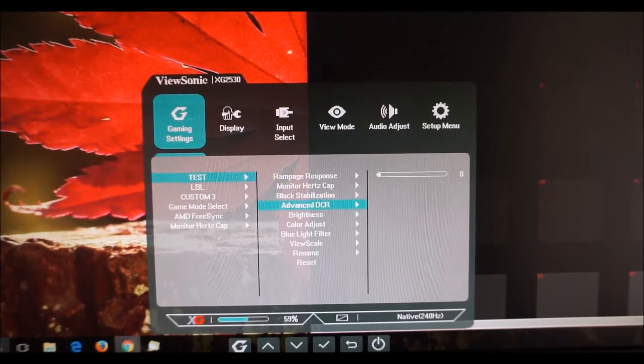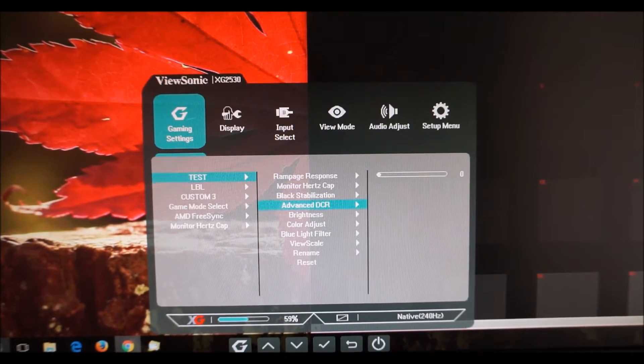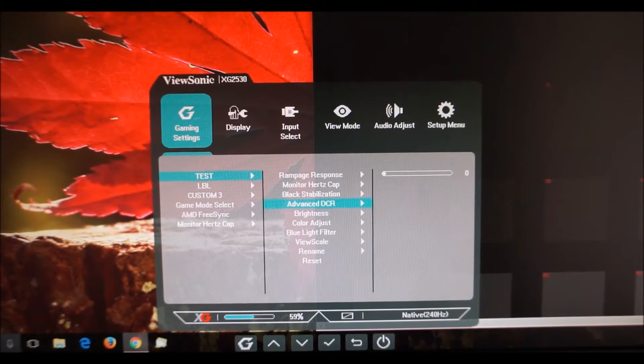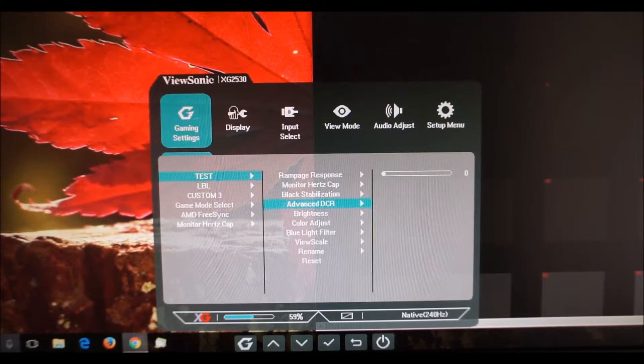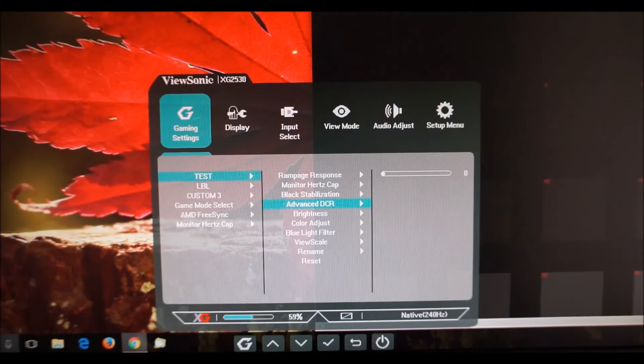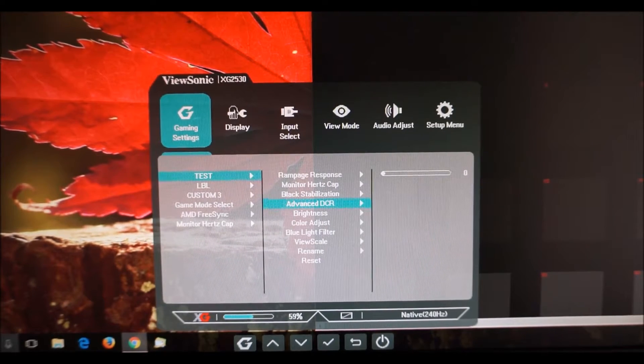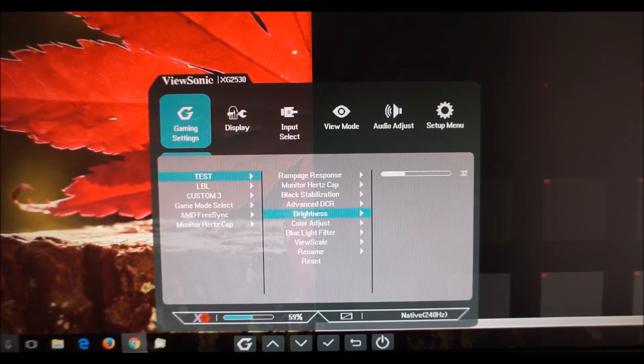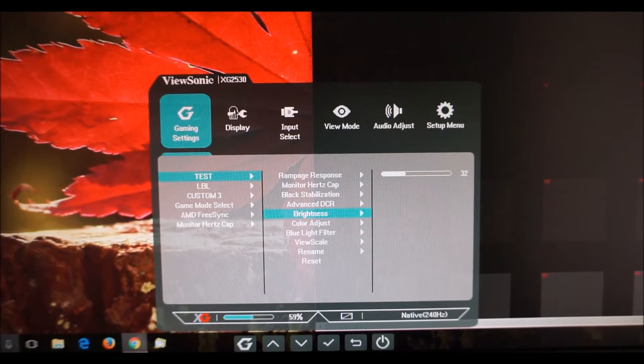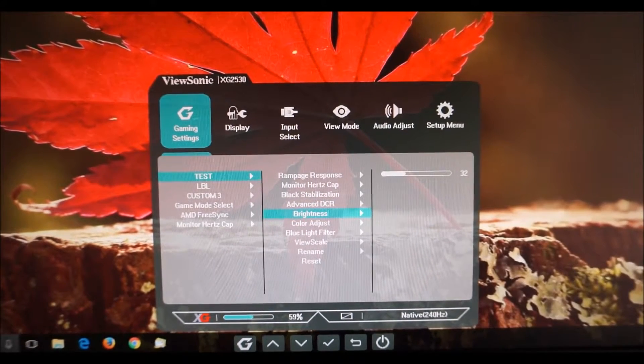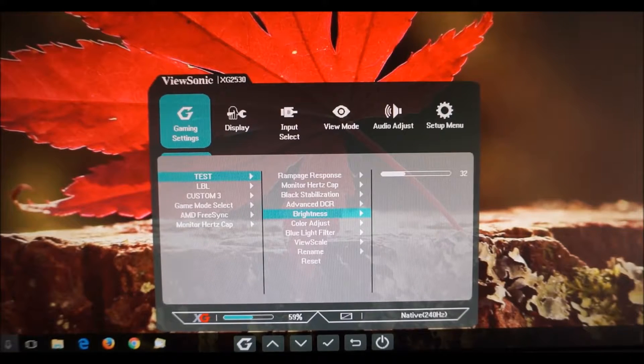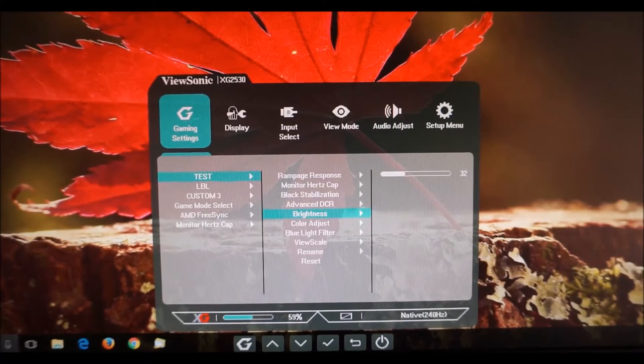Advanced DCR, dynamic contrast ratio, you can set this between 0 and 20. I go through this in the review, don't like the setting at all so I'm not going to waste time talking about it now. Brightness, so you can adjust the backlight brightness of the monitor as usual.